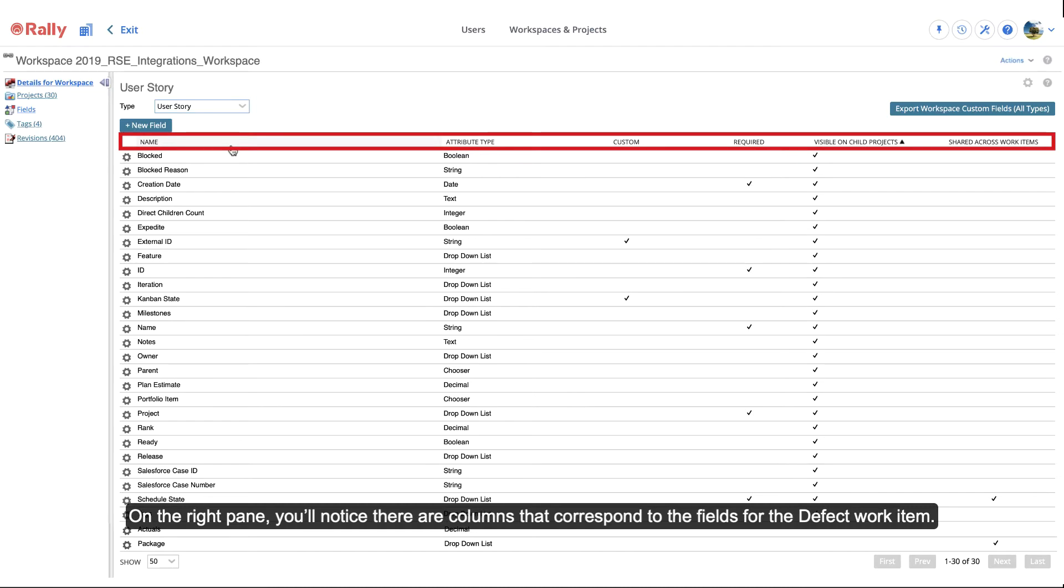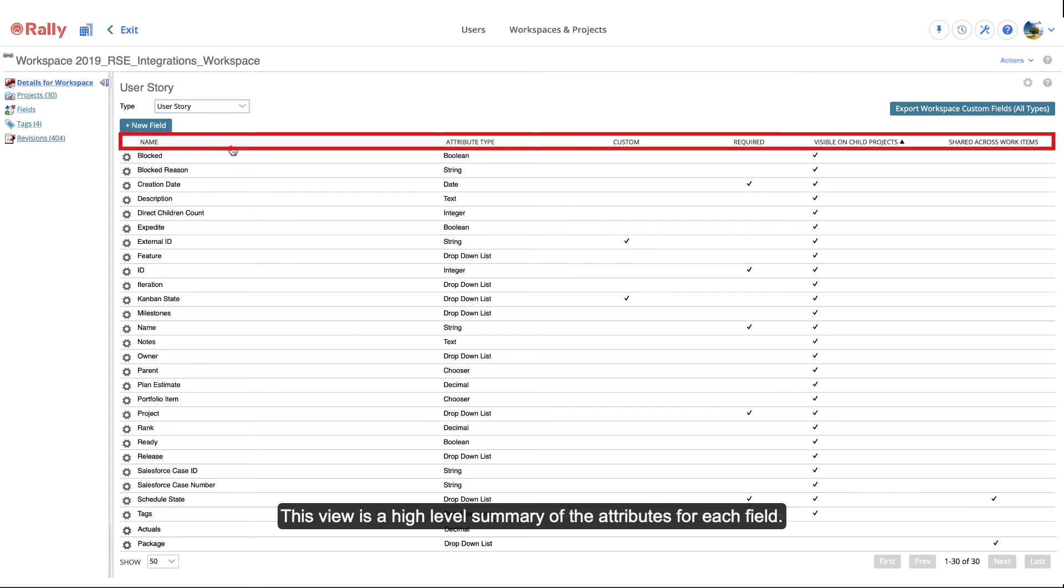On the right pane, you'll notice there are columns that correspond to the fields for the defect work item. This view is a high-level summary of the attributes for each field.